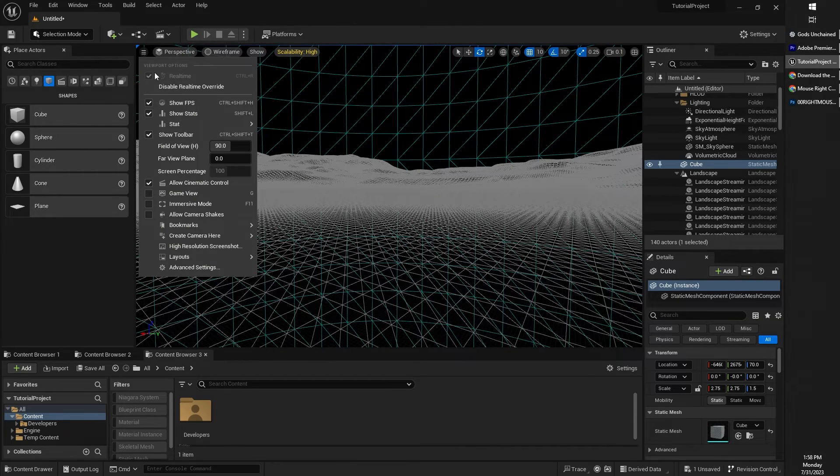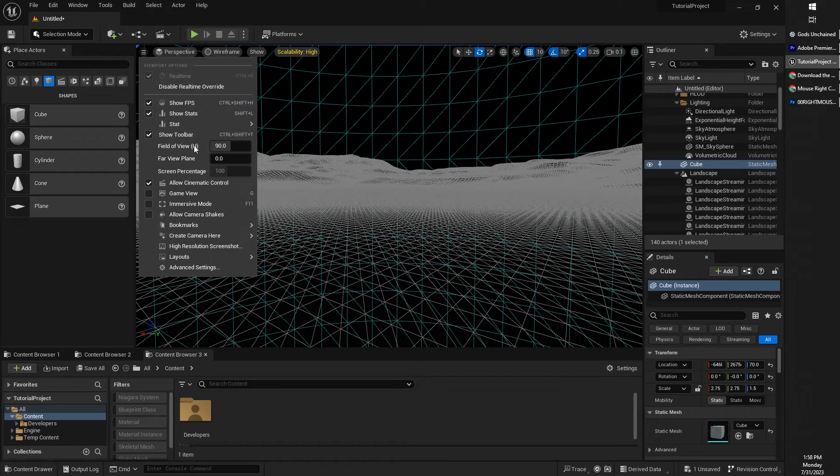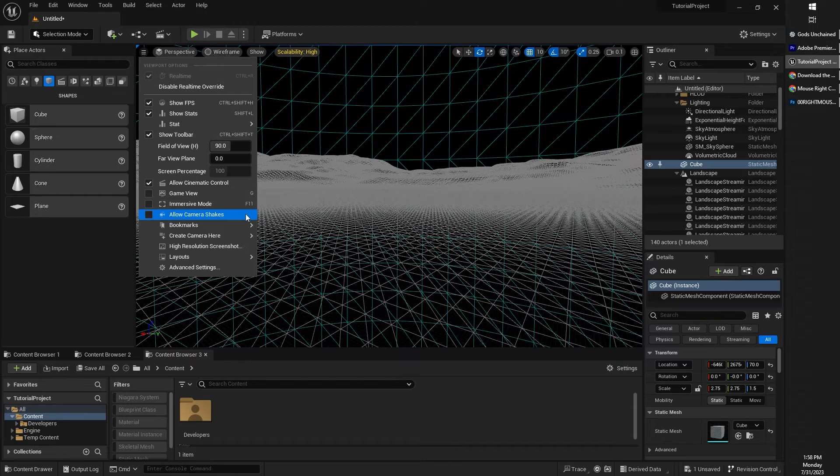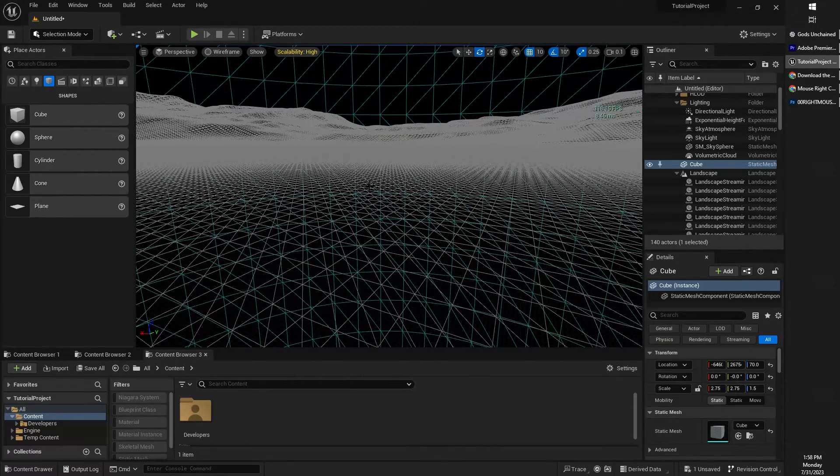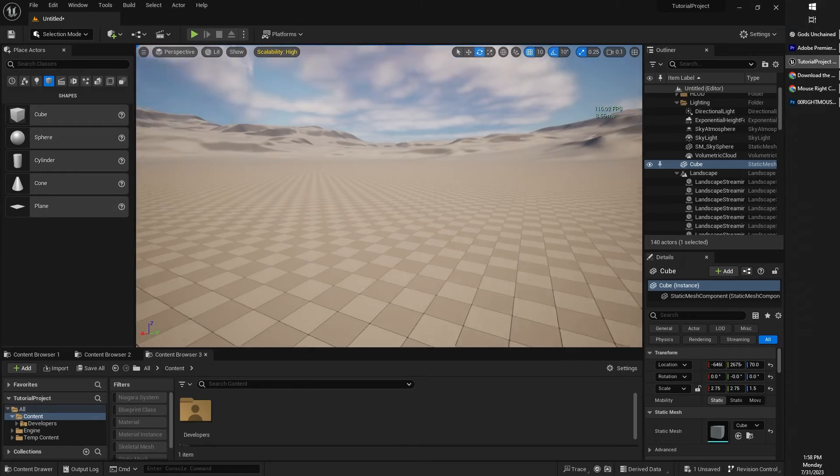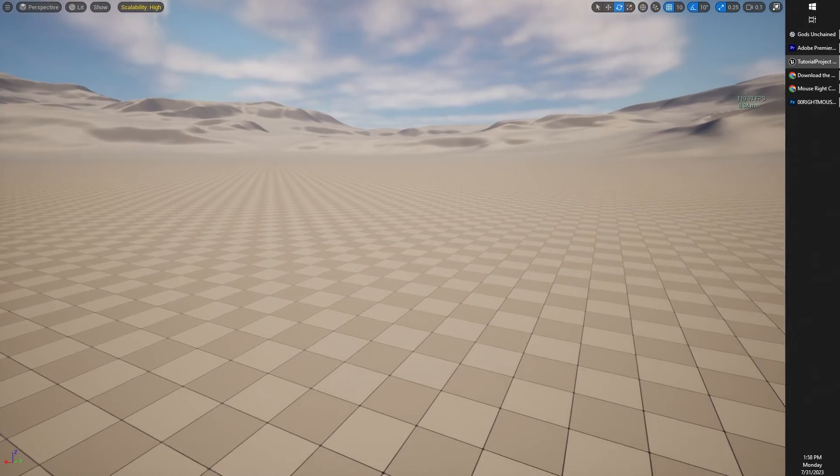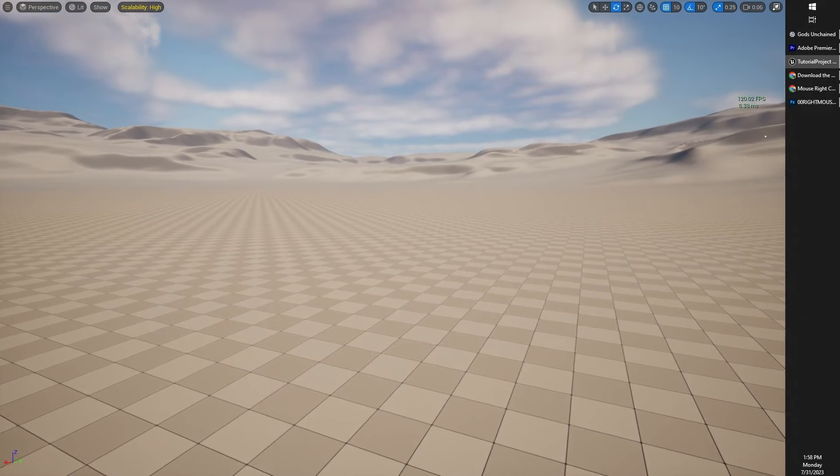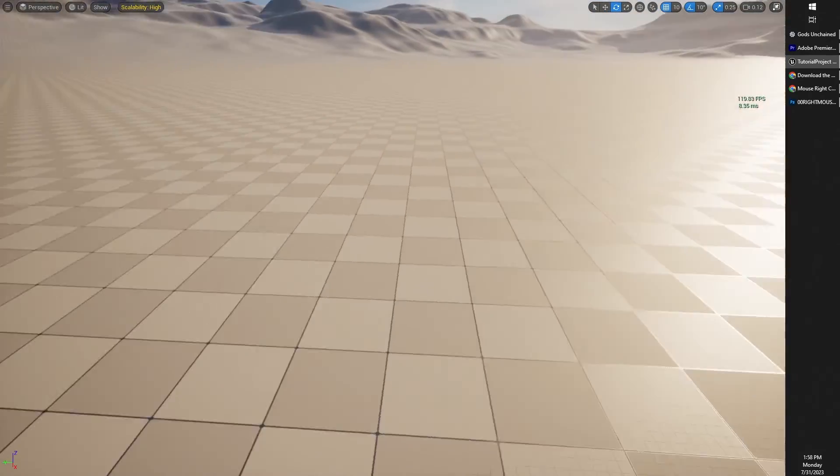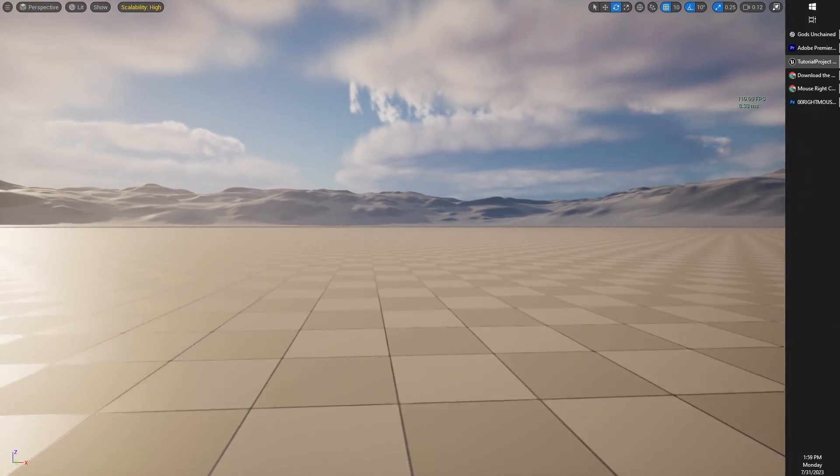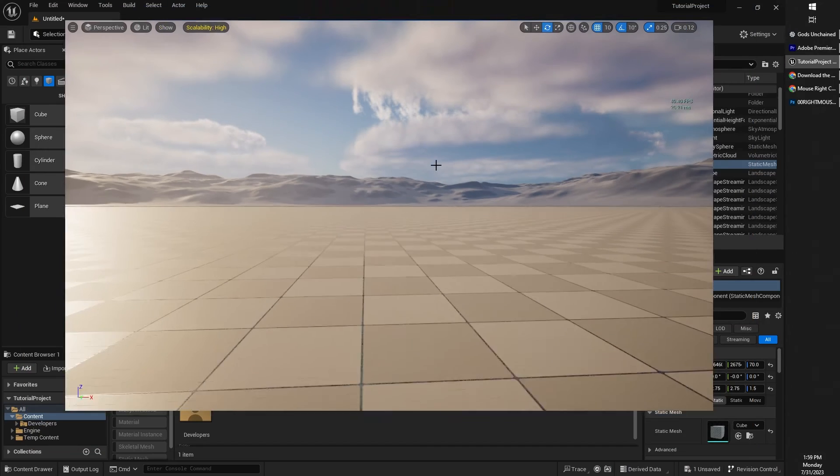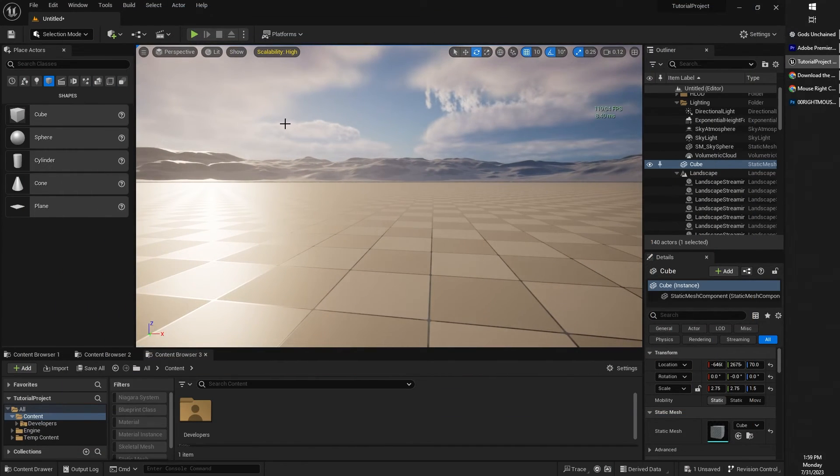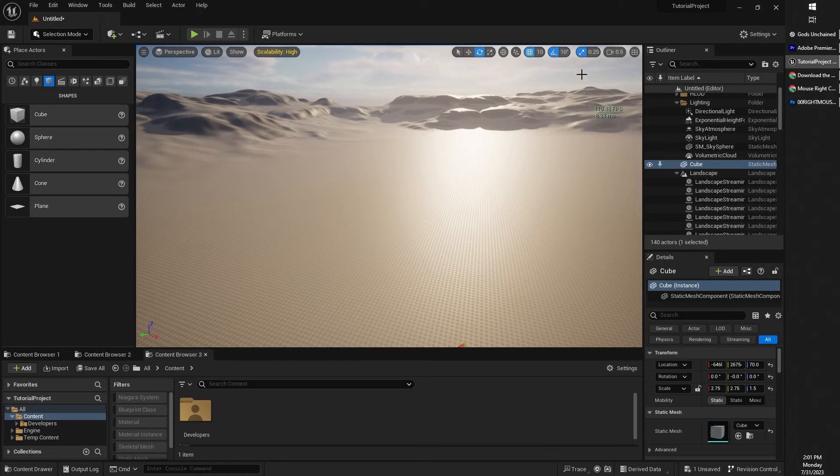And I believe that basically covers our viewport. You can, of course, just kind of look around and see what other options like field of view and various other things are there. One other one you might find interesting actually is the immersive mode, and that is just the F11 key on your keyboard, which gives you a nice big full screen. So if you want to pretend like you're playing your game without actually simulating the game, you can just press F11 and get things at big view. And that pretty much covers our viewport.